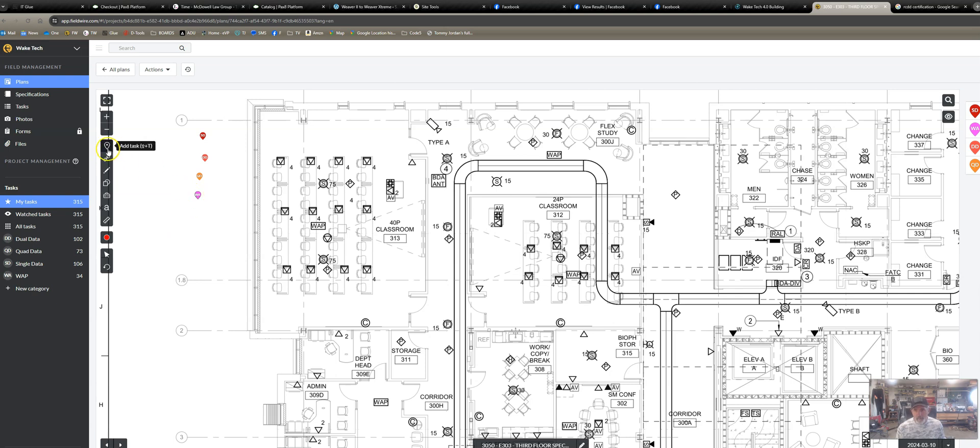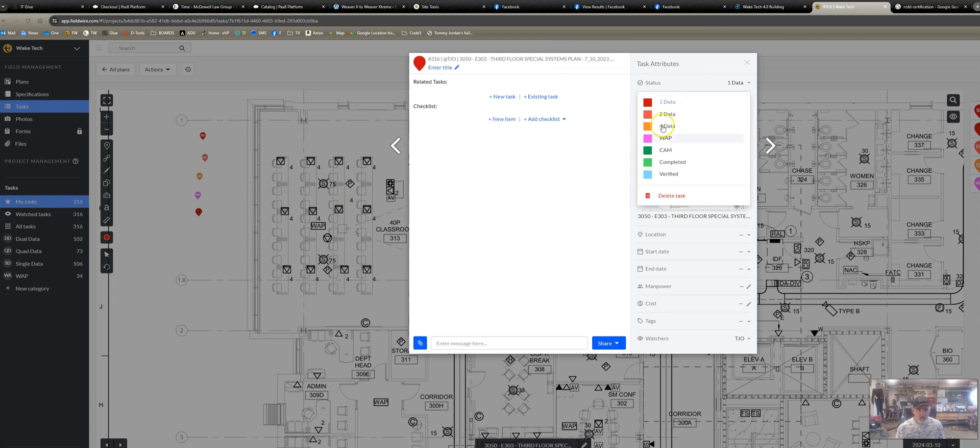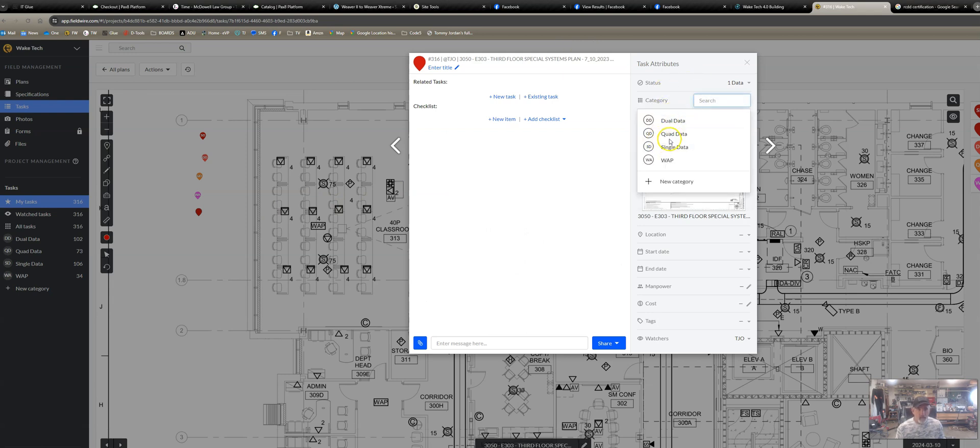And in case you're curious, WAP and camera are both single data, but I like to keep my WAP separate just because it's just for me, it's just good. If Fieldwire had an eighth category, I'd have camera separate too, but they just don't. This is going to be camera, single data.